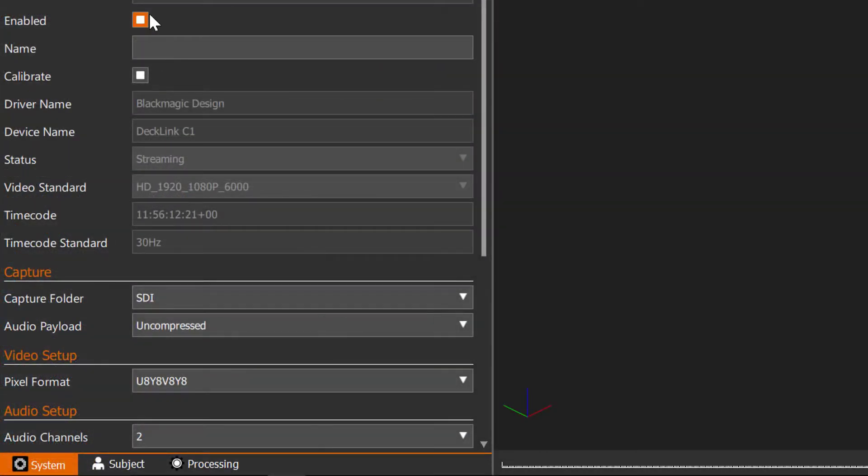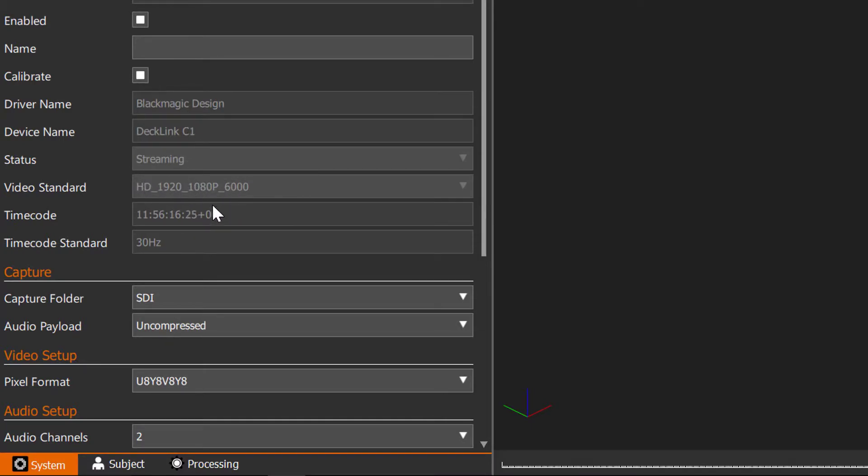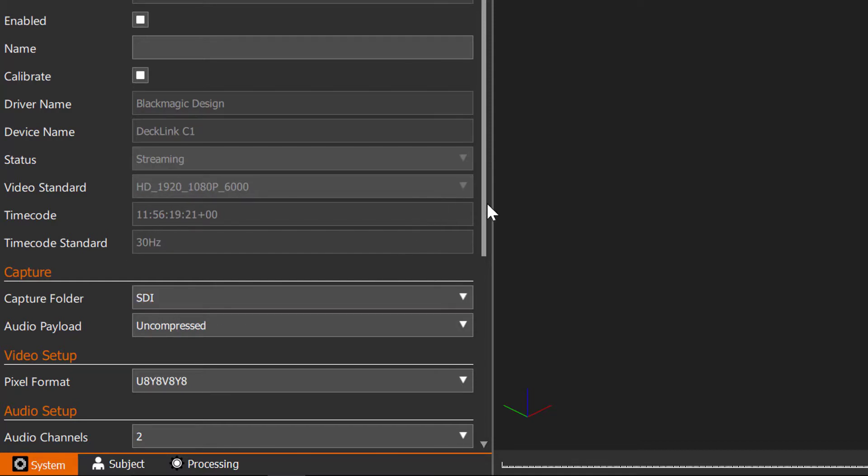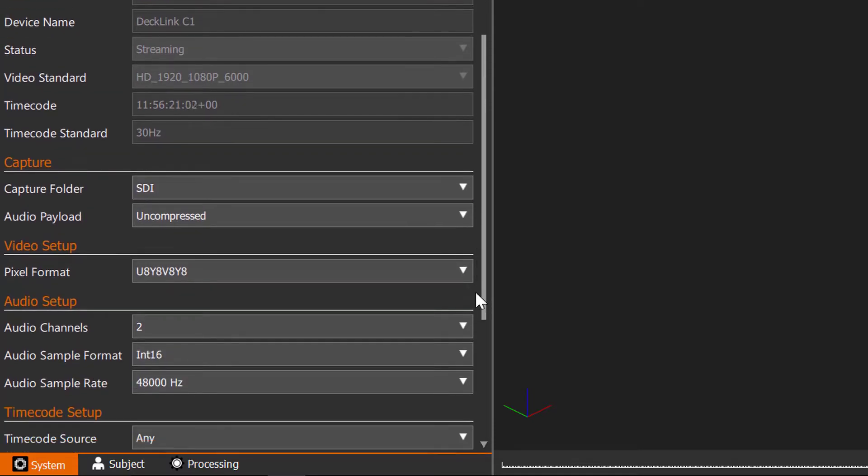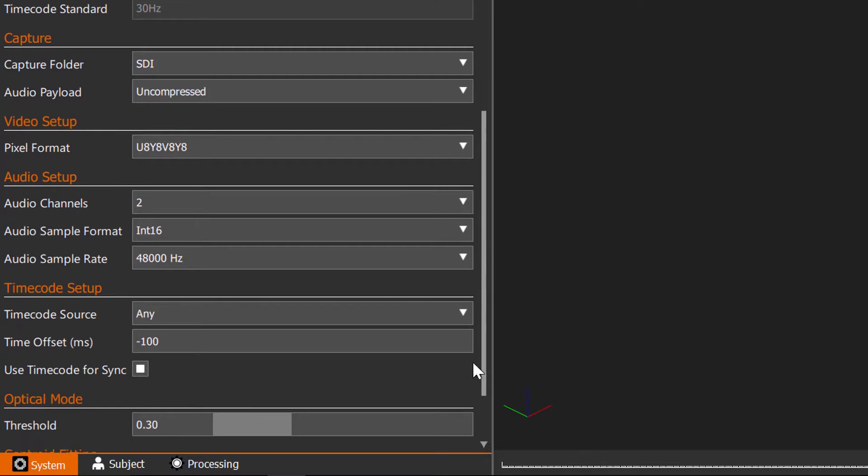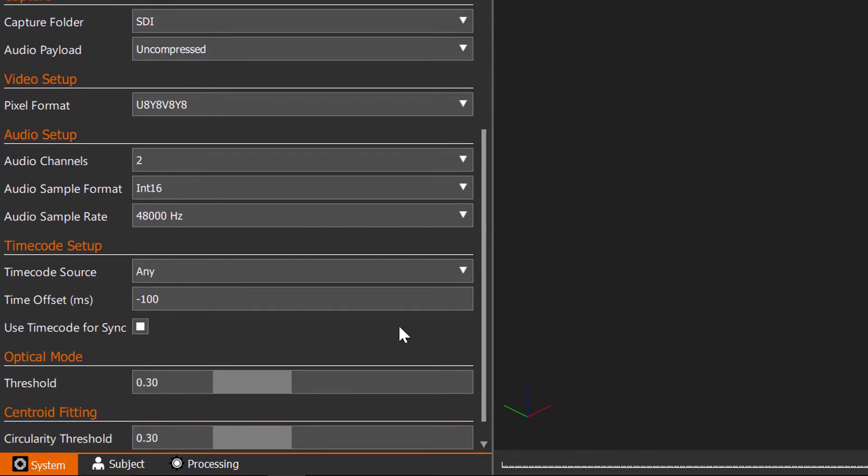If we then go down to the system properties for the Decklink/camera you can see that it's sending out the correct video and timecode standard. We can also set the alias path to make sure the video has been recorded to the correct location. It's worth noting a fast dedicated SSD is recommended when capturing high resolution video.